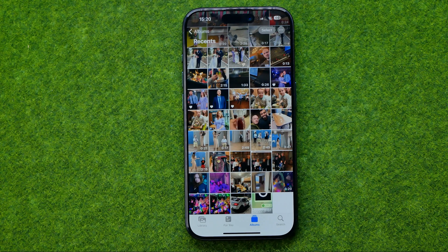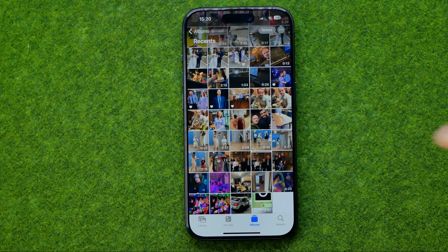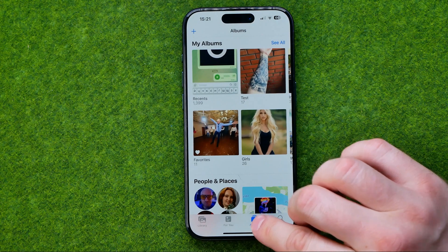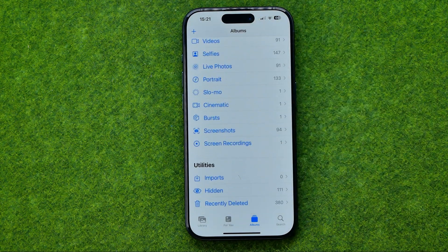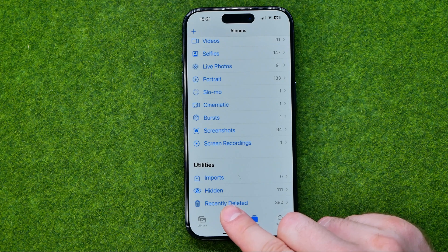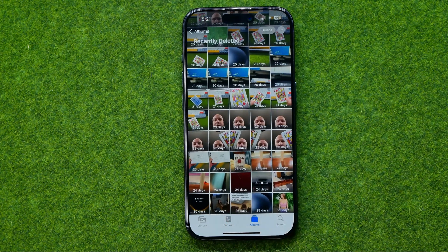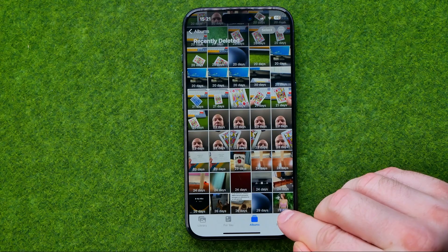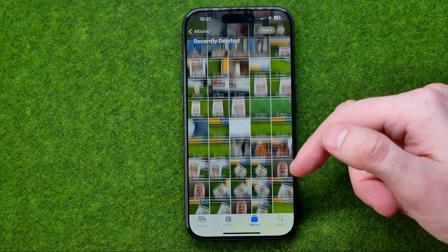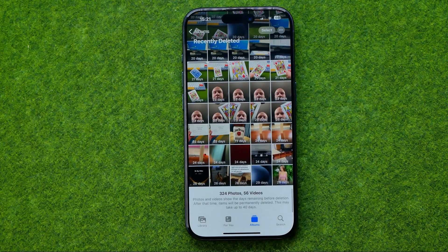All the photos we delete are moved to the Recently Deleted album and stored there for 30 days. So within 30 days we are able to head over to Albums — just tap the Albums icon and scroll down to the very bottom where you can easily find Recently Deleted. Once you get into it, it will show you all the photos and videos you've deleted in the last 30 days. Below each photo it shows the number of days left until the photo or video will be automatically and permanently deleted.